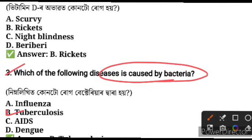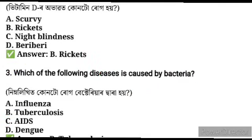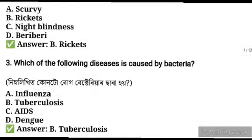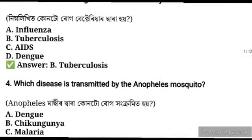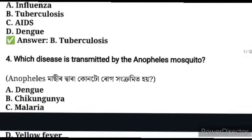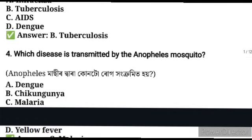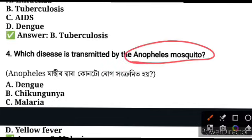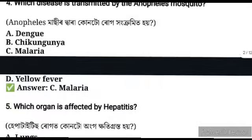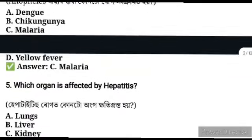Question number four: which disease is transmitted by the Anopheles mosquito? The answer is malaria — transmitted by the female Anopheles mosquito.